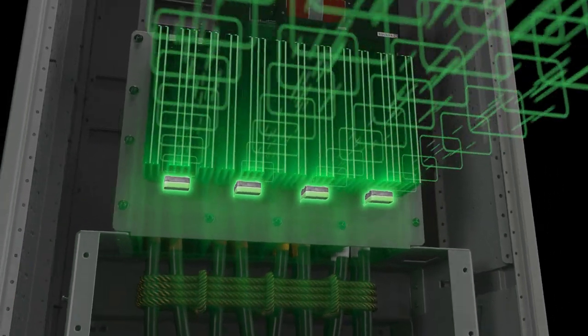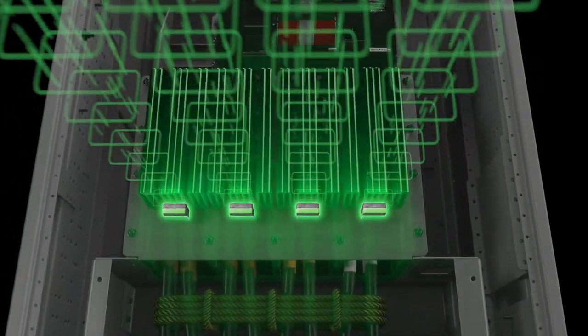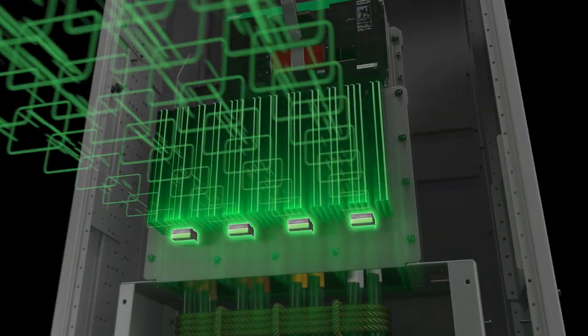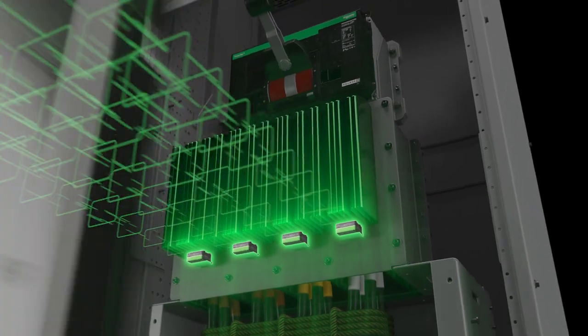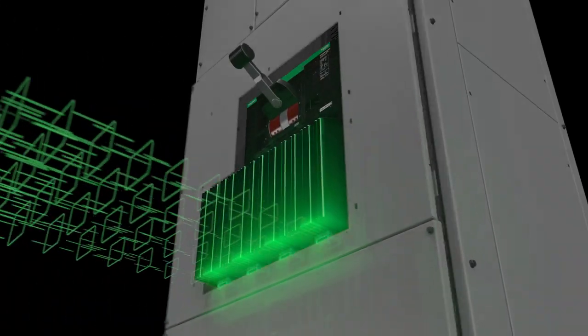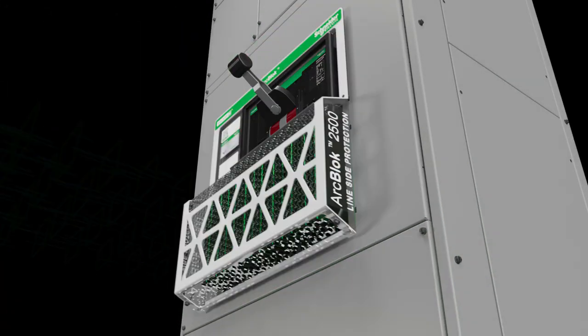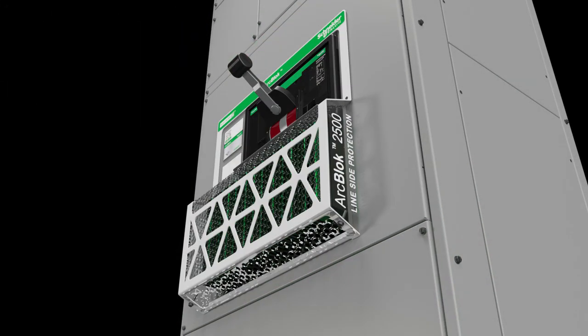These thermal sensors transmit via Zigbee to a Modbus Universal Panel Server inside the equipment, which then communicates externally via Modbus.